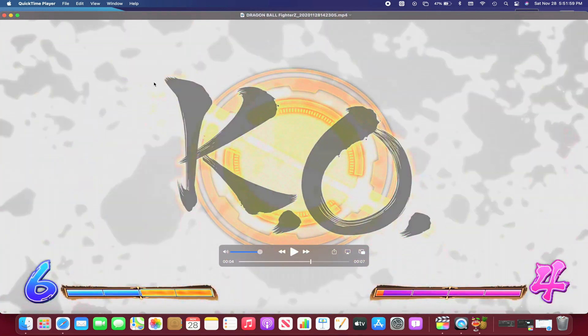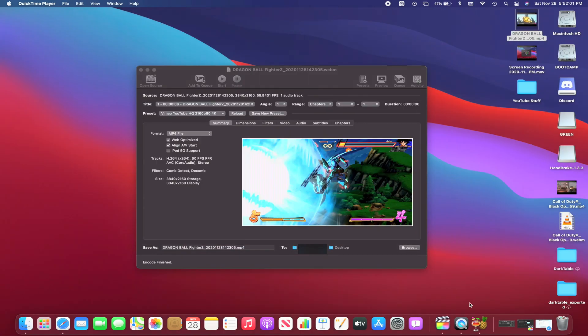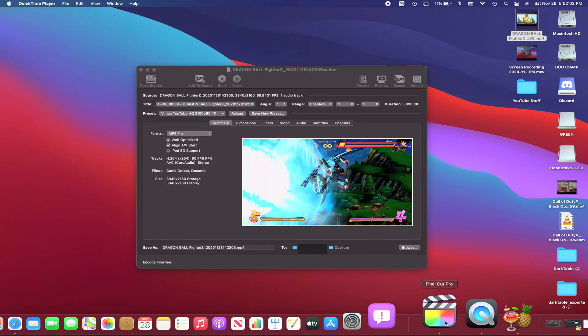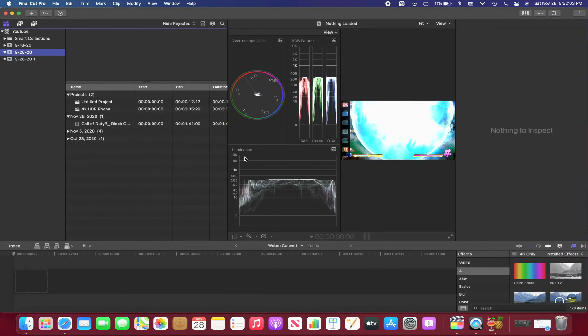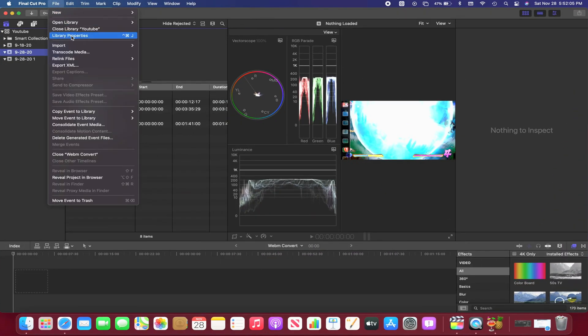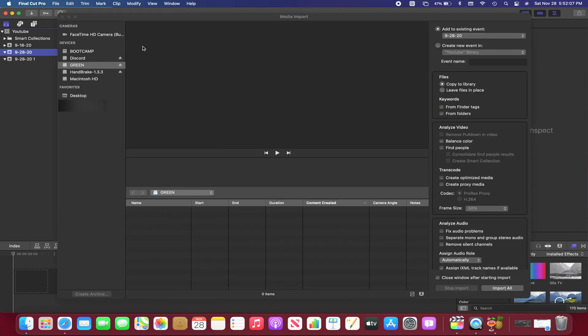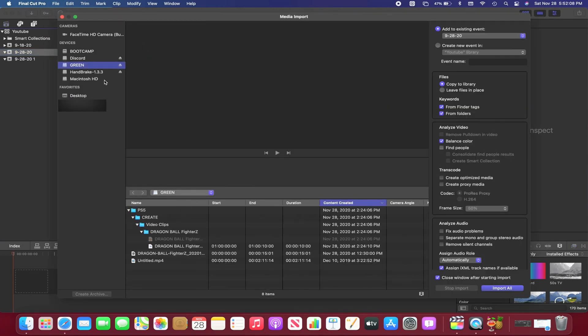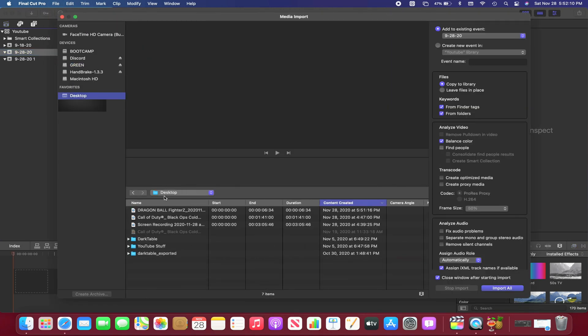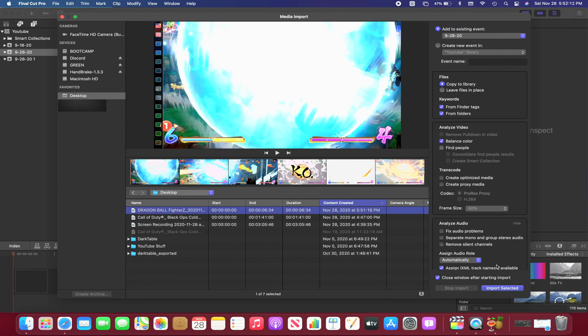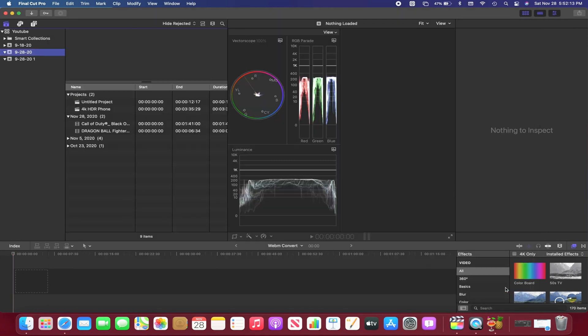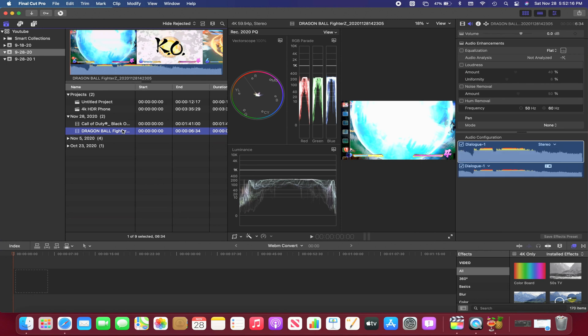Now let's head into Final Cut Pro. What we're going to do now is hit import media and that new file will be on the desktop. So let's go here, import it, and it was right here. So we'll drag it in.